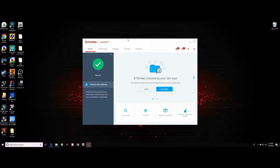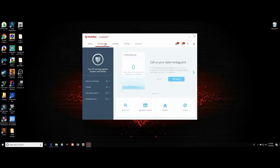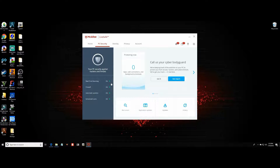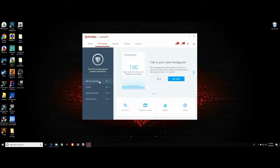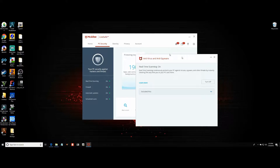When your window pops up, all you're going to do is click on PC Security. When PC Security opens up, you will see real-time scanning, firewall, automatic updates, and scheduled scans — all these things will be automatically on. Now what we will do is turn off our real-time scanning. Once you click on real-time scanning, another window will pop up.